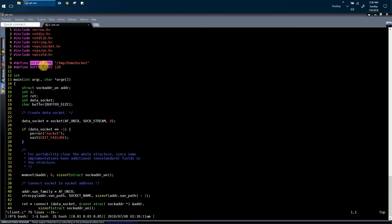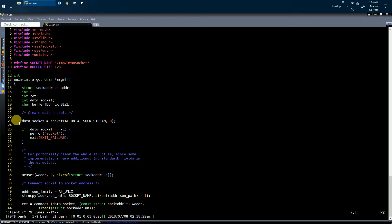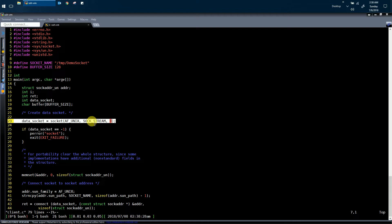The client also needs a memory buffer size in order to send data to the server process as well as receive the result from the server process. In line number 123, the first thing the client process does is create a Unix domain socket. You can see that the client has created a Unix domain socket in the same way the server does.